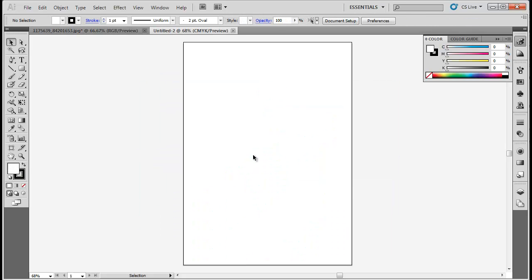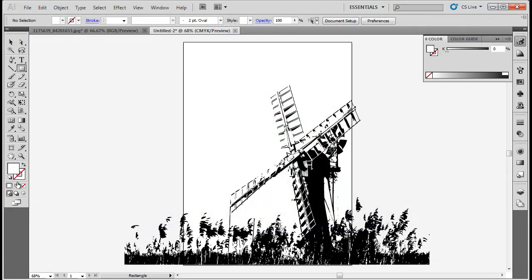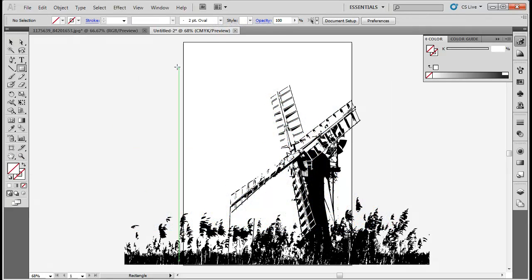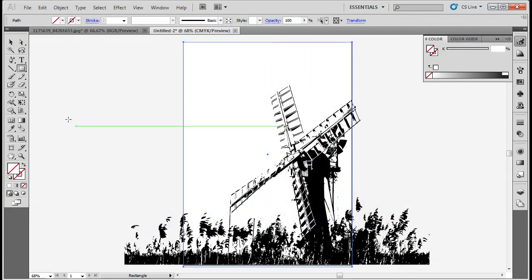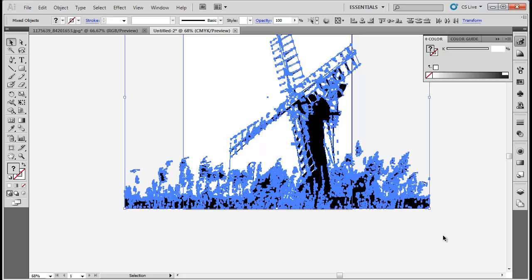Open a new document for the poster and copy and paste the silhouette into this document. Use the Rectangle tool to draw a rectangle with no fill above the silhouette. Select All and then press Ctrl-7 to create a clip masking.